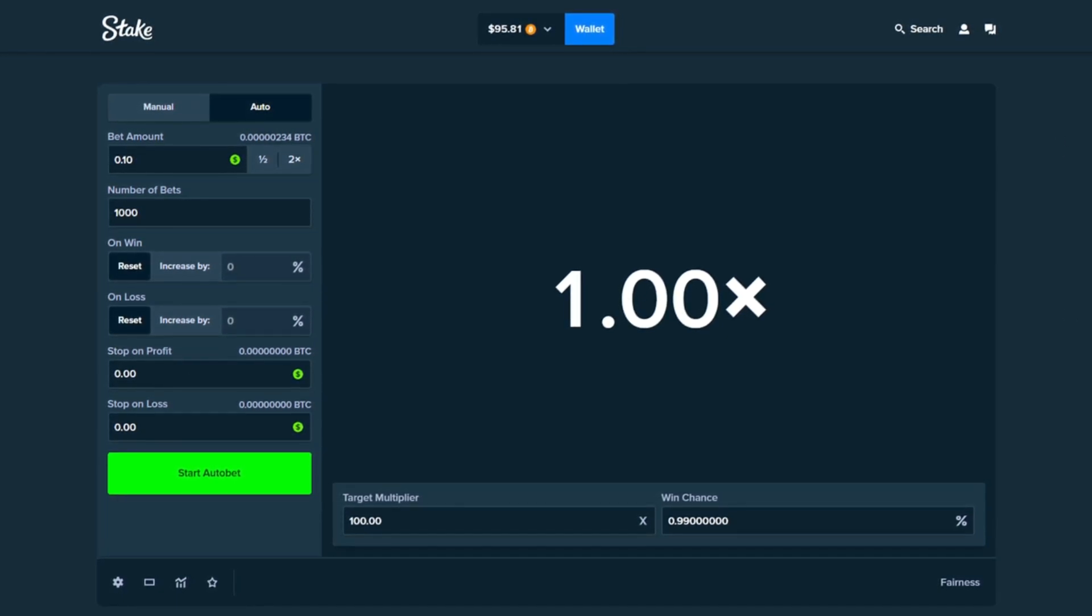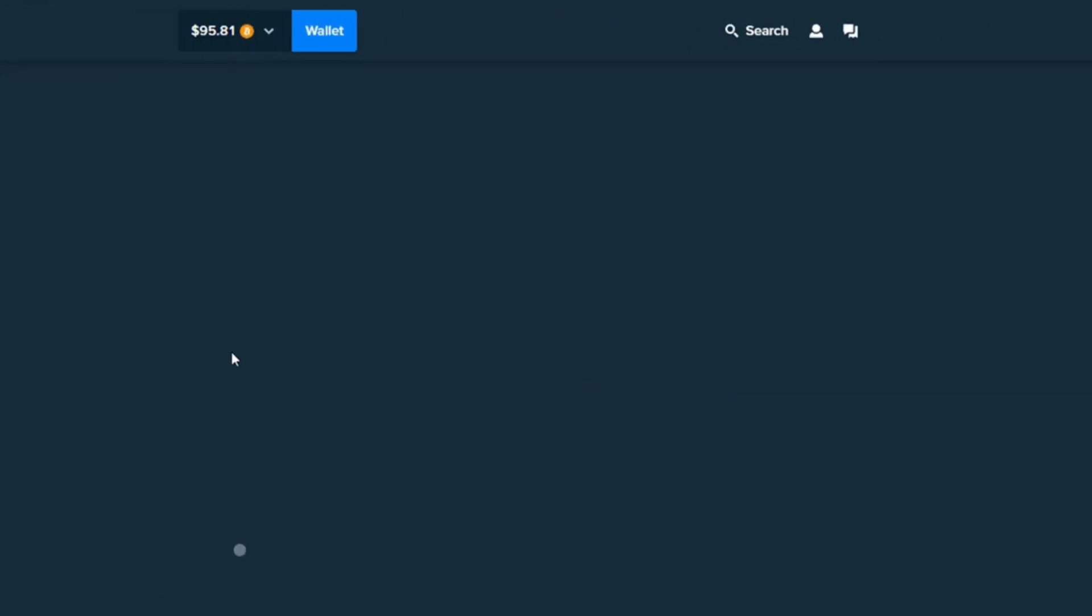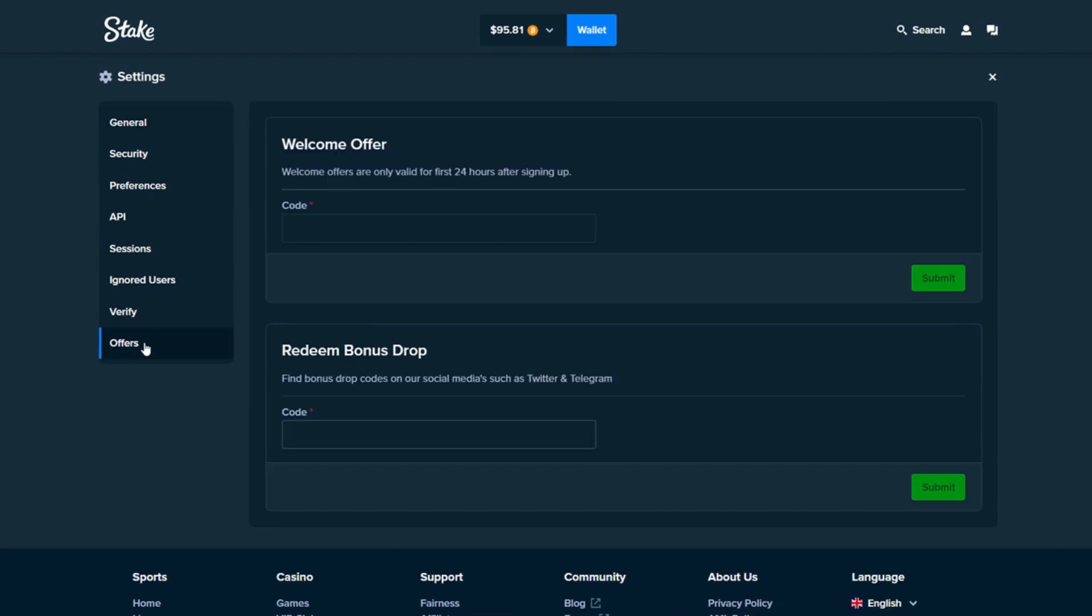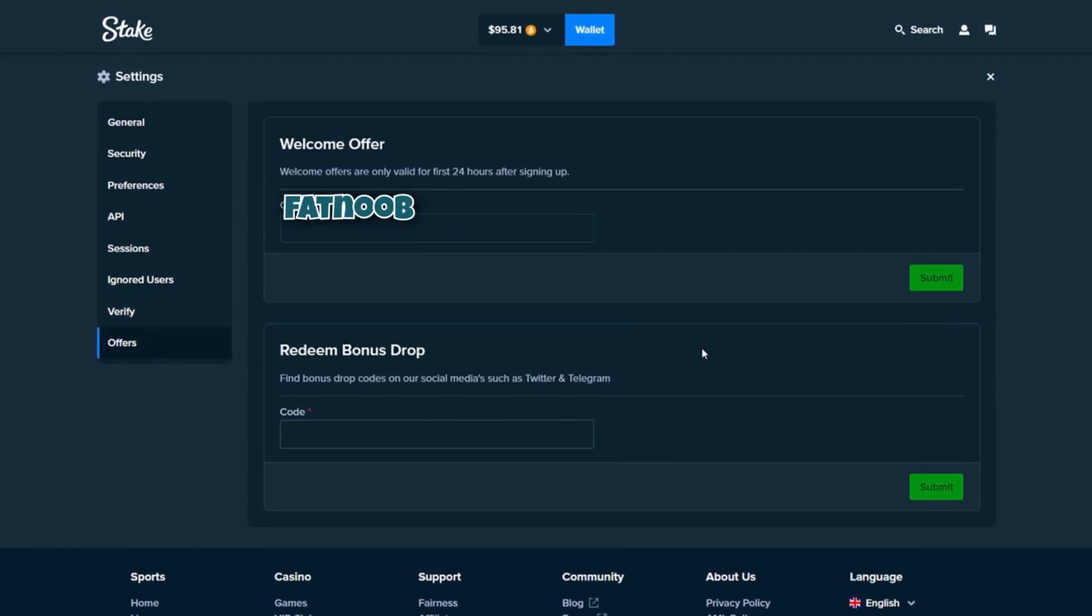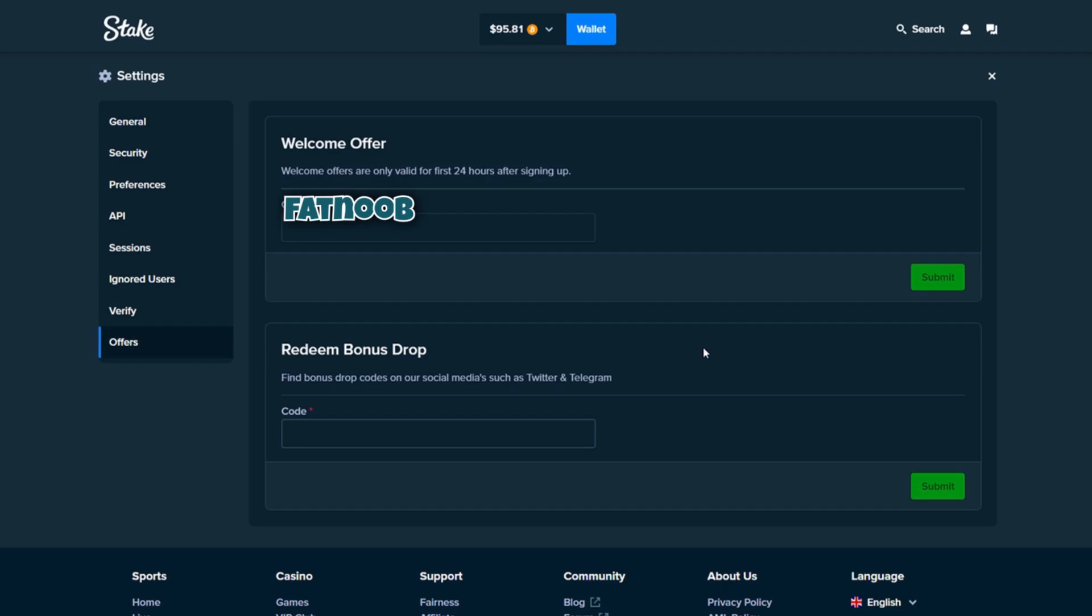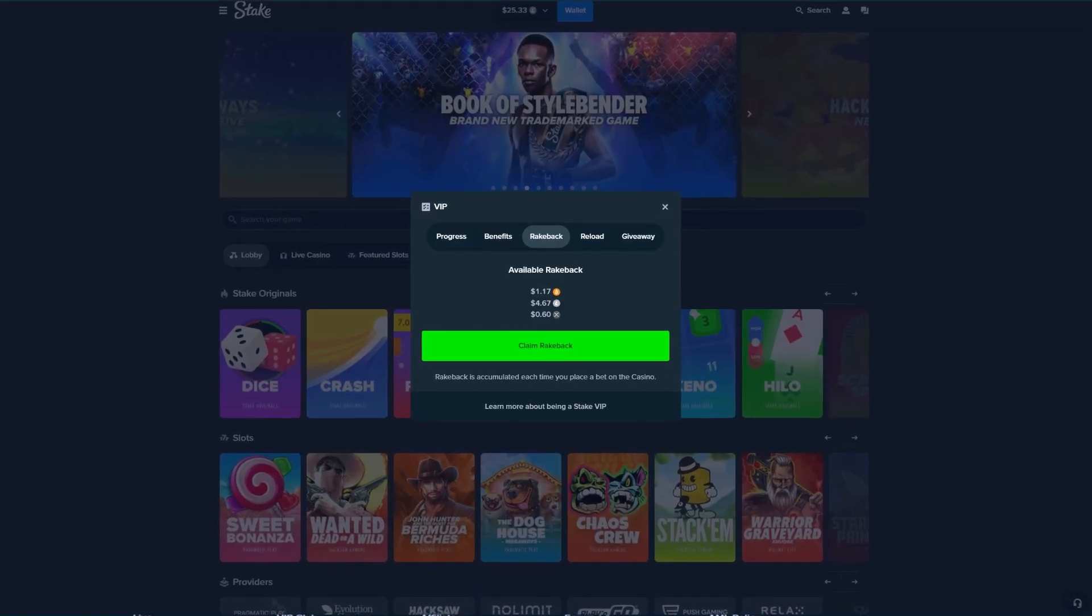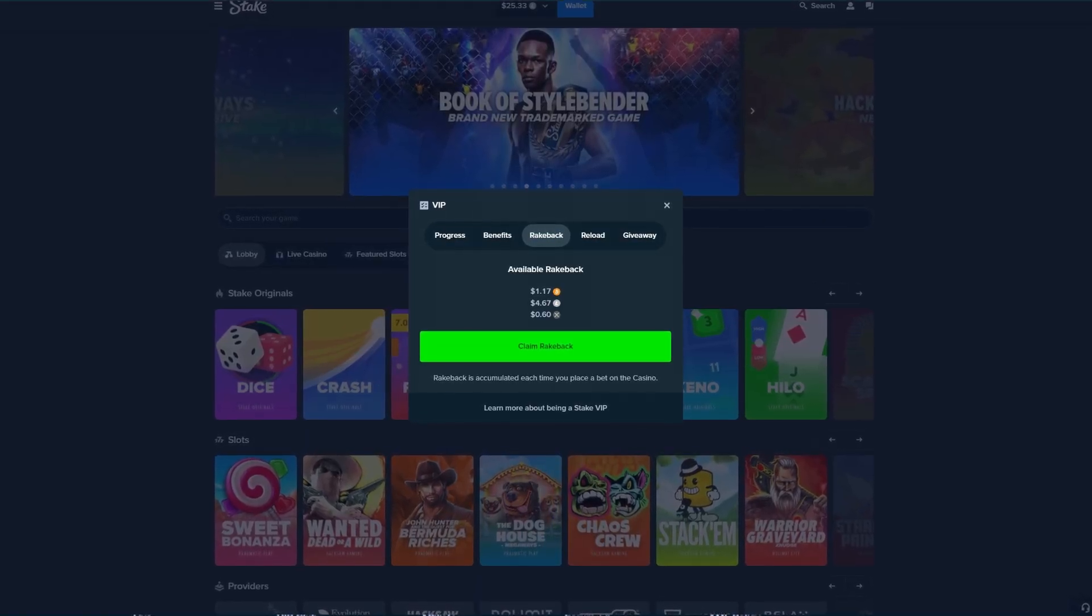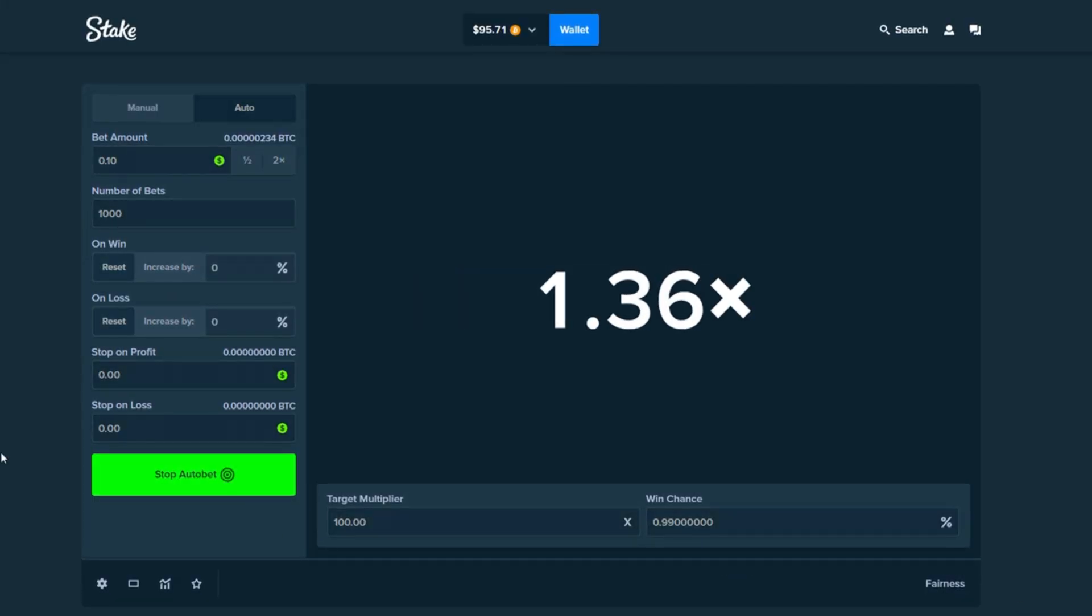If you guys want to try out Stake, click this icon right here, click on settings, then click on offers, and in the welcome offer tab use the code fat noob. You guys will get access to rake back VIP rewards which basically gives you money back every single time you place a bet on the website. Let's go ahead and start the auto bets guys.